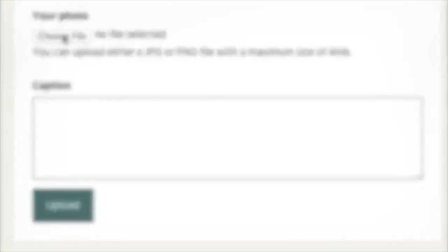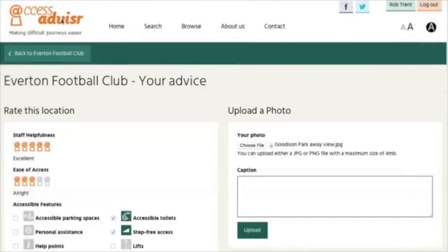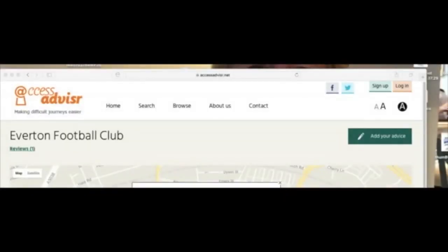The next thing we're going to do is upload some photos. So we go to 'upload a photo', choose your photo, find it on your computer, and of course you can put in a caption — otherwise the photo looks a bit sad on its own. In this case we're saying this is a pitside view that we had, and then we click to upload. And that's really all there is to it.